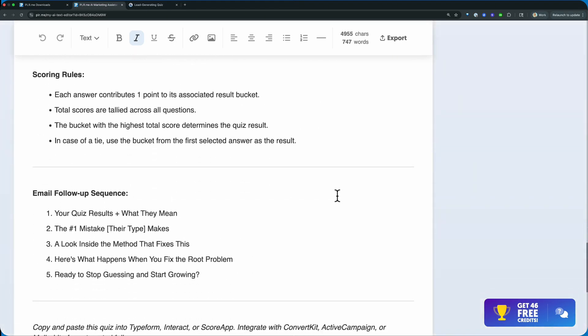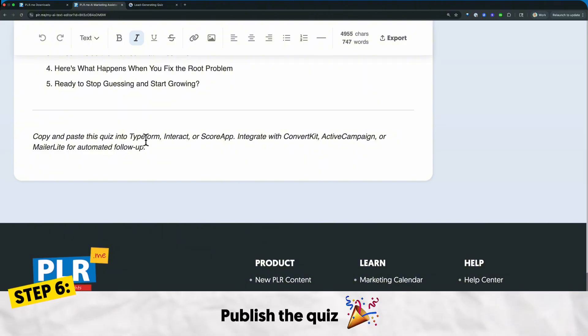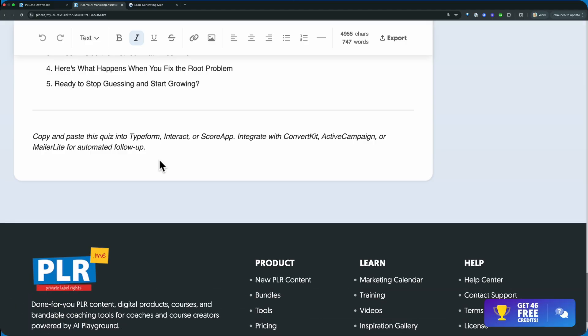Now at the bottom, what you'll see here are some instructions. Copy and paste this quiz into systems, tools like Typeform, Interact, Score app, and then integrate with whatever email marketing application you're using, like ConvertKit, which is just KitNow, or ActiveCampaign, or MailerLite, which is an excellent free option.